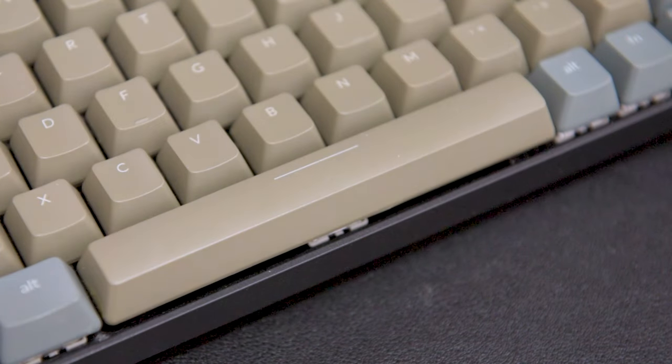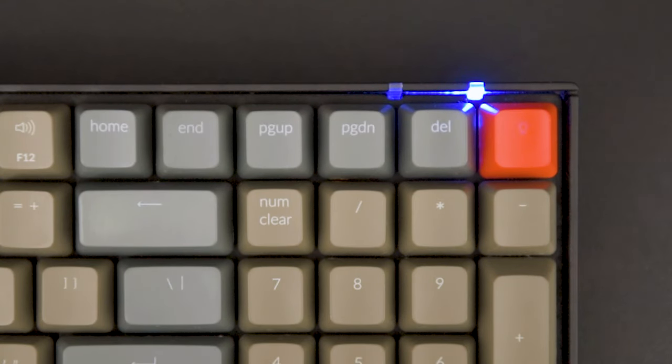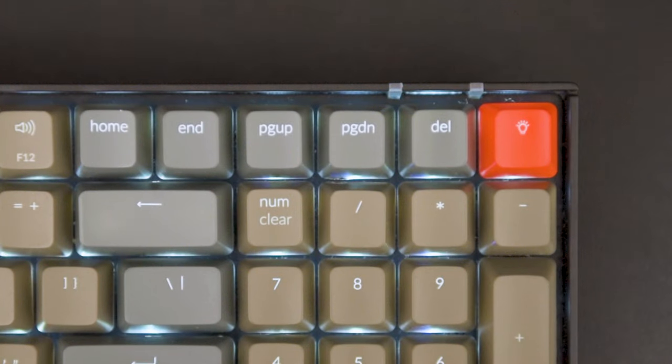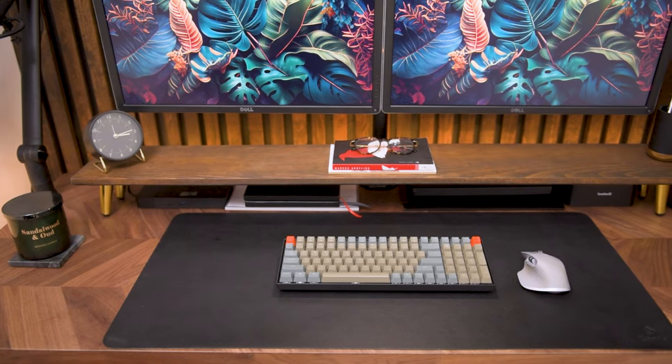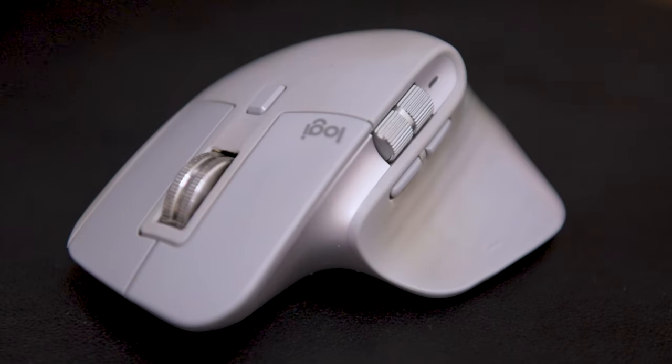Other than these things, this is a pretty solid entry level mechanical keyboard and I'm pretty happy with it.